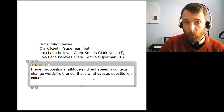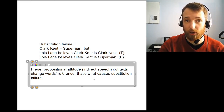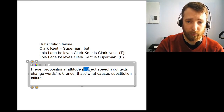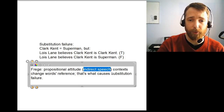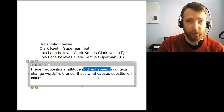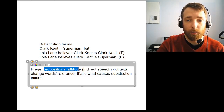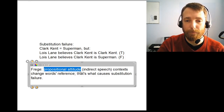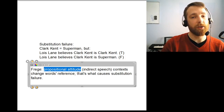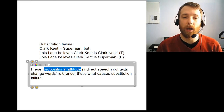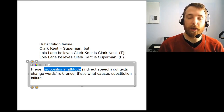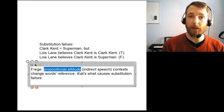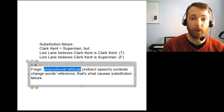On the syllabus we have a reading from Quine that addresses this sort of problem. Philosophers after Frege — 20th and 21st century philosophers — don't tend to talk as much about indirect speech contexts. They talk instead about propositional attitude reports or sentences. A proposition is something like a sentence. Words like 'Lois Lane believes that' or 'Lois Lane hopes that' tell you about a relation she has, an attitude that she has towards some proposition.